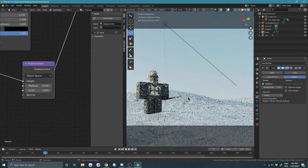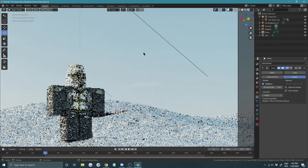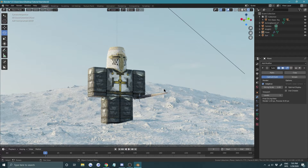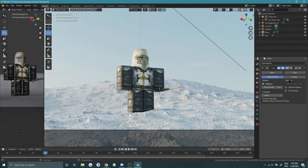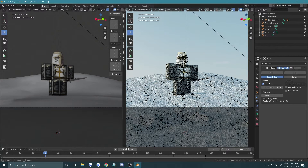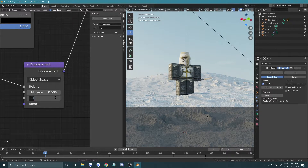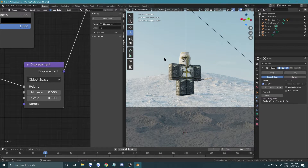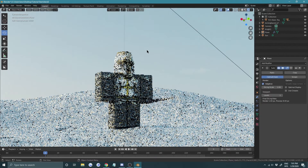Press Numpad 0 to go to camera view. You can clearly see the displacement on the ground. Play with Catmull-Clark or Simple subdivision as you prefer. Pull the camera out a bit more, go back to the shader editor, and in the Mapping node's scale bring it down to around 0.4 to 0.7 — that works fine.